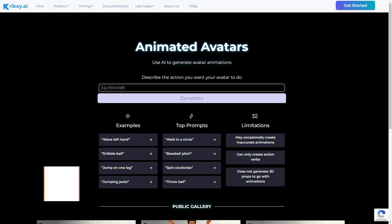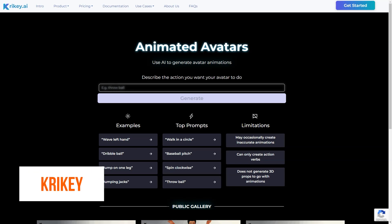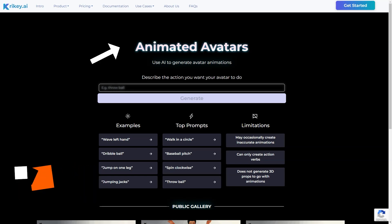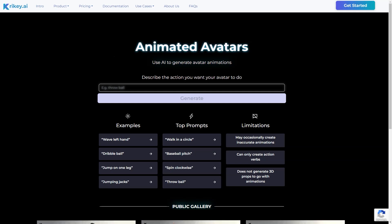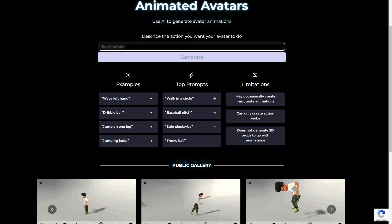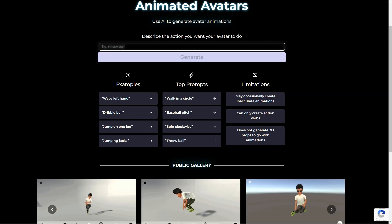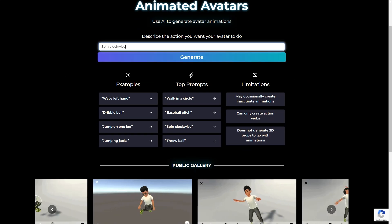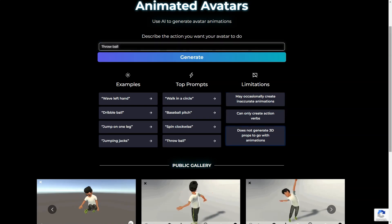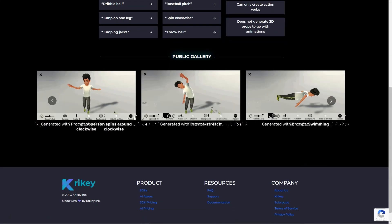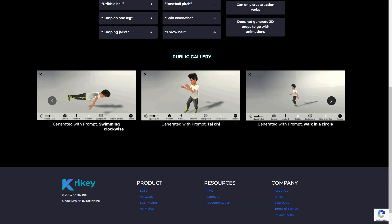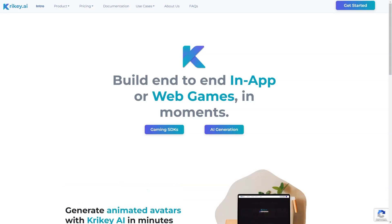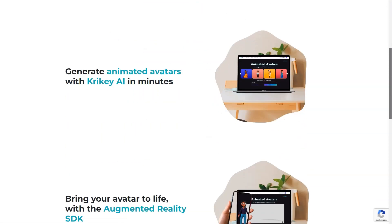Have you heard about Crikey AI? It's a fantastic tool for developers to create animated avatars and animations using advanced AI technology. This AI tool is super easy to use. All you have to do is input the action you want your avatar to do, or use one of the pre-made prompts, and voila — your avatar will come to life in a matter of seconds. The public gallery is full of different animations, ranging from swinging and taishi to dance and cardwell. You can even create a zombie avatar, which is perfect for Halloween.